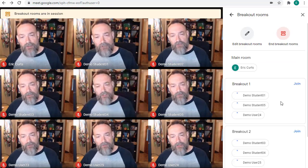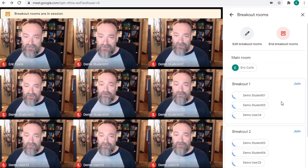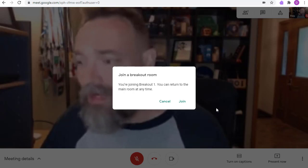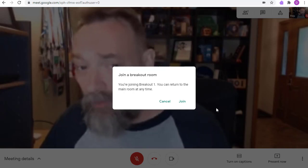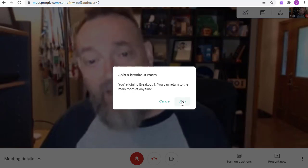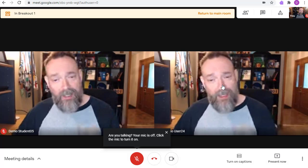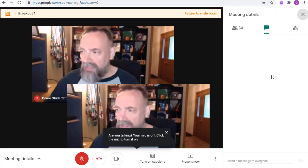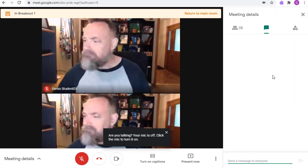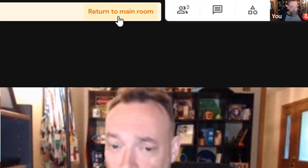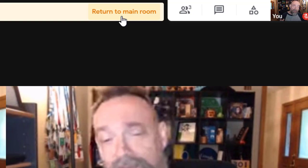Now, let's switch over to a student account to see what this looks like from the student's point of view. Each student will now get a pop-up message telling them which breakout room they've been assigned to. The student will simply click Join to leave the main meet and enter into their breakout room. Once a student is inside the breakout room, they can chat and interact with the other students in the room, just like they're in a normal Google Meet. At any point, a student can click Return to the main room at the top of the screen if they want to leave the breakout room.